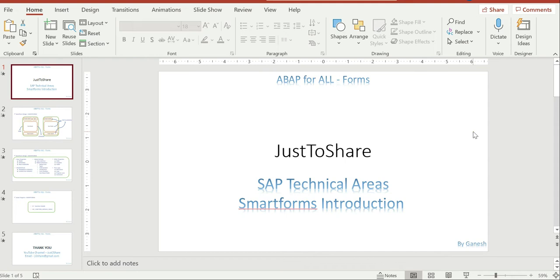ABAP concepts starts from ABAP reports and module programming, RFC, iDoc, SmartForms, Adobe, and BAPIs. I consider those are called concepts. For every concept, 70% of the code is coming from the basic steps — it could be internal table creation, data manipulation, calling a function module, modulation technique, calling a subroutine — everything coming from your basic steps. And the 30% is related to the concept itself.